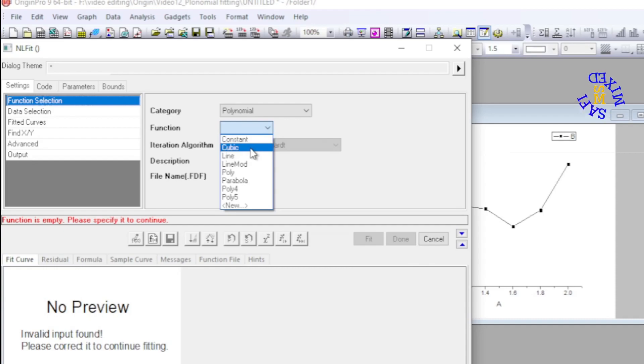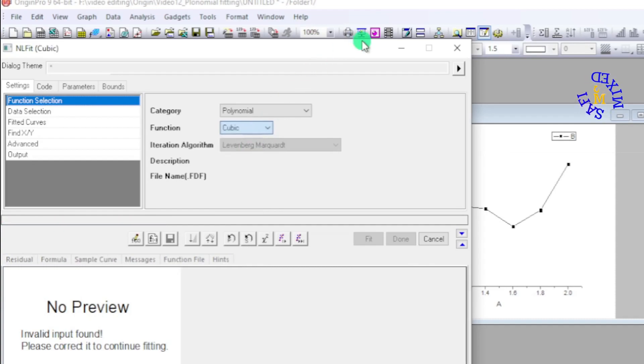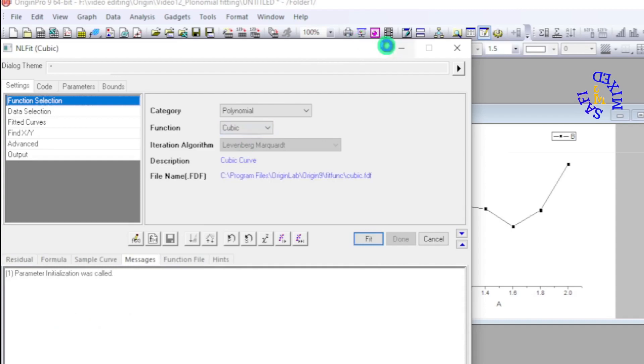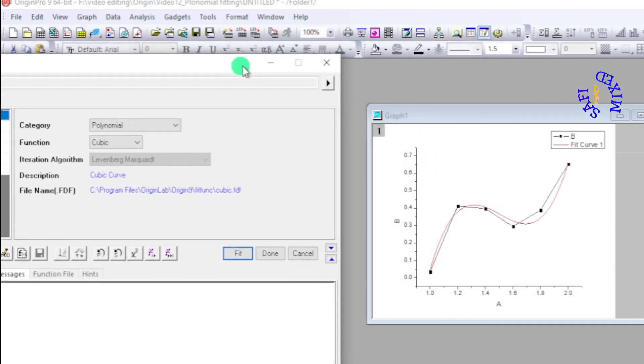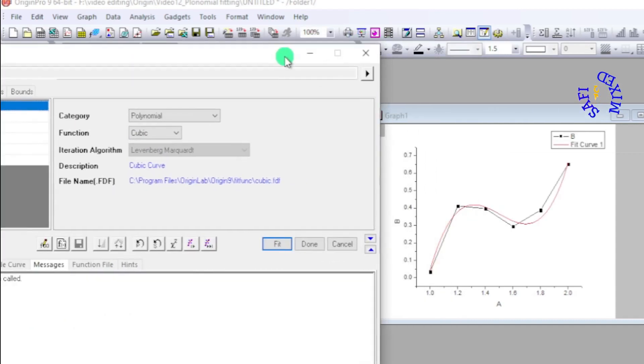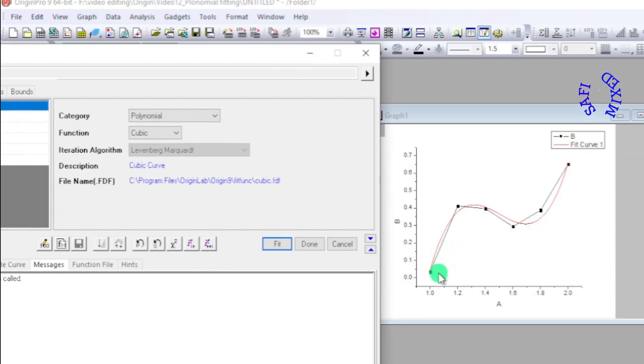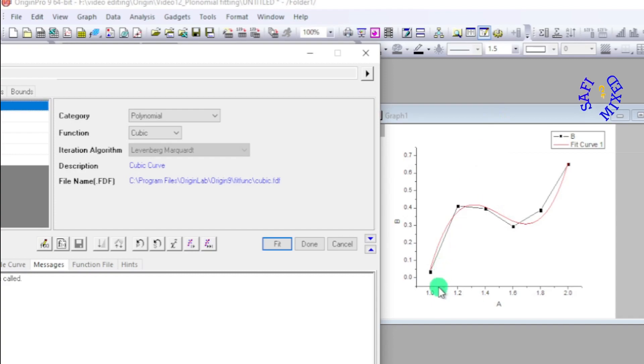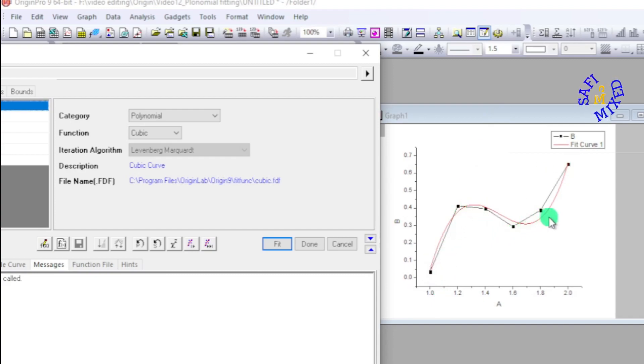And you see the fitting is applied to the data. But if I look into the data, only two points at the end lie on the curve and all the rest points are off the curve.